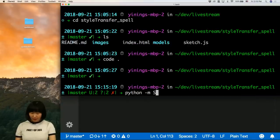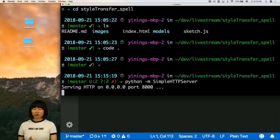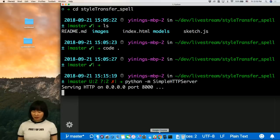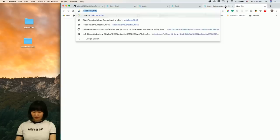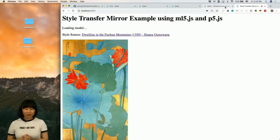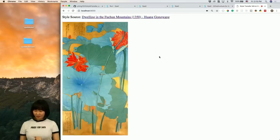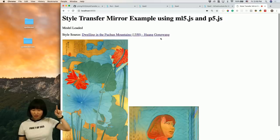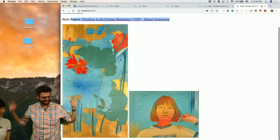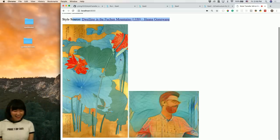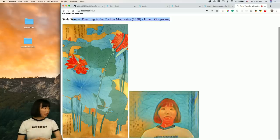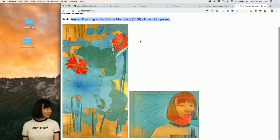Going to localhost:8000, the model is loaded. This is the wrong style source — let me fix it. There we go. That is so cool! As you can see, this style has more colors so the result is a little bit better than the previous model. This is the demo we built today.